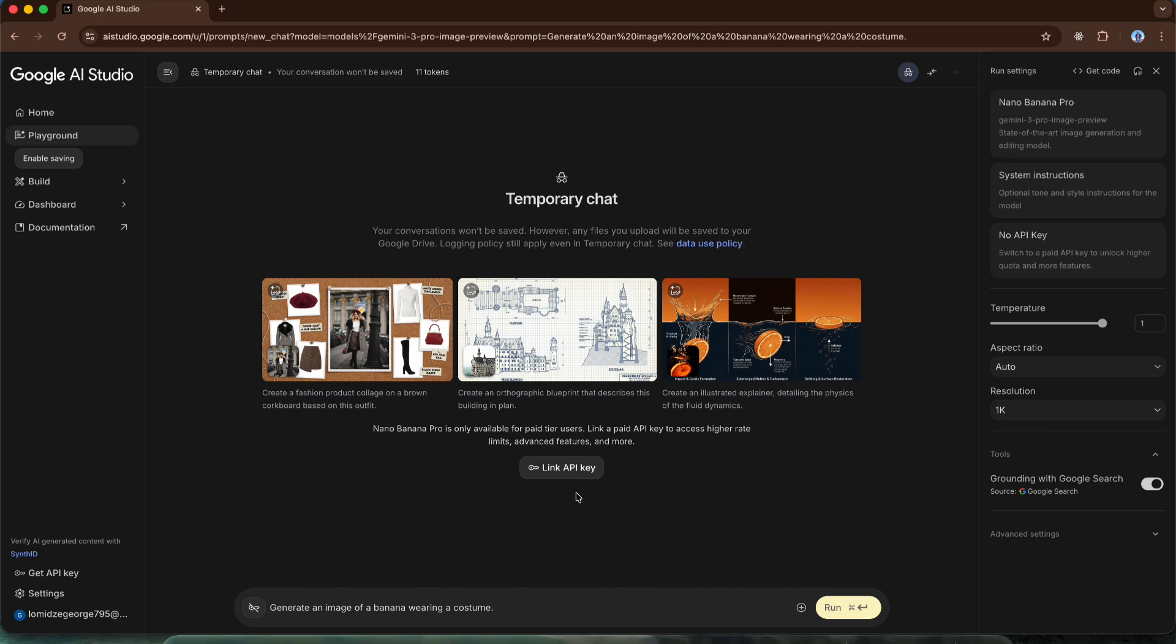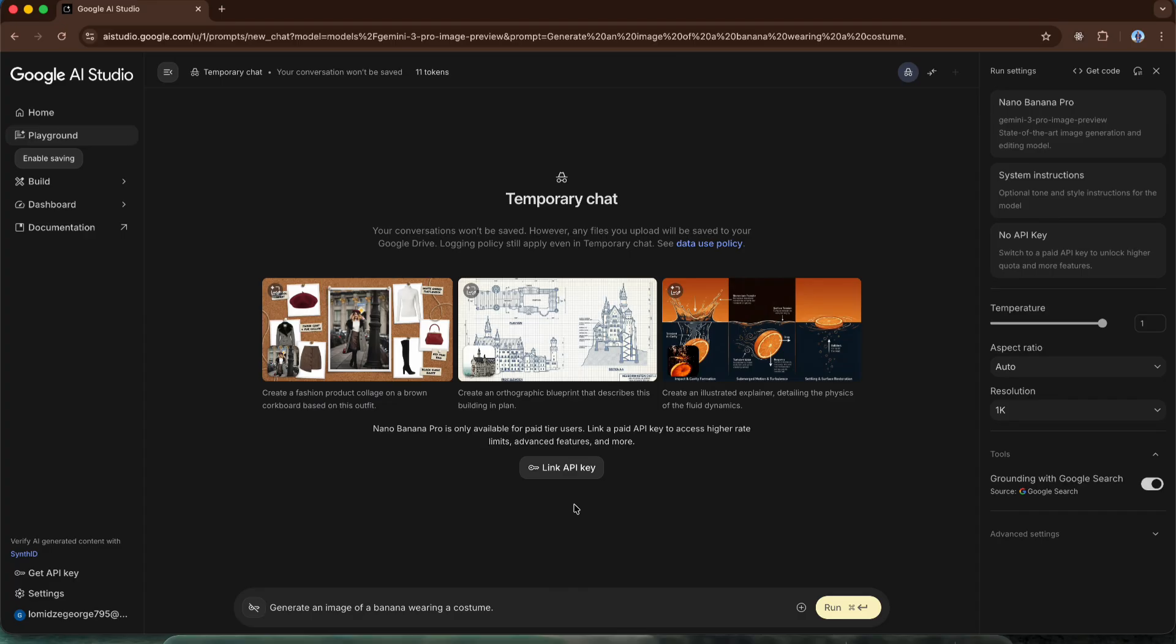Where can we use Nano Banana Pro? We can use it in Google Gemini Chat, on the Google Flow platform and also in Google AI Studio. However, the quality of images generated on these three platforms differs from one another. I conducted a simple test. I generated an image using the exact same prompt on all three platforms. So let's see what quality images they produced.